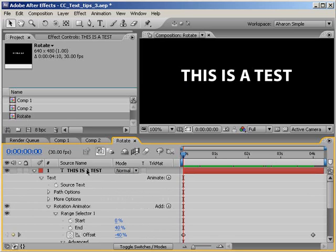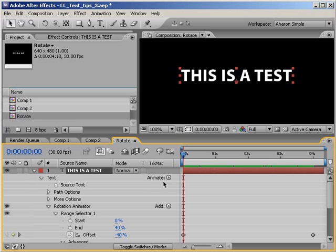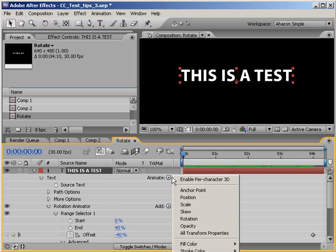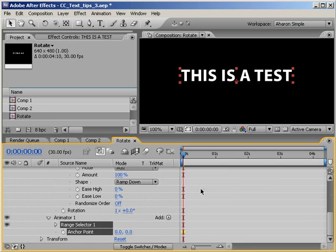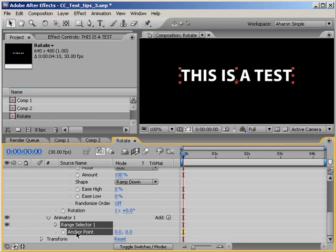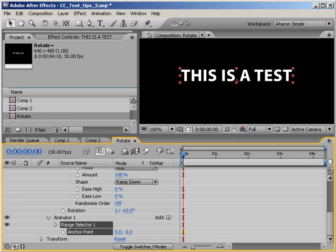So in the timeline, with my text layer selected, I'll choose the animate button, and from the flyout menu, I'll choose anchor point. A new text animator is added with an anchor point property. The anchor point is the central point of a layer, meaning it's the point from which it rotates and scales. Changing the anchor point in this case will change the pivot point for each character.